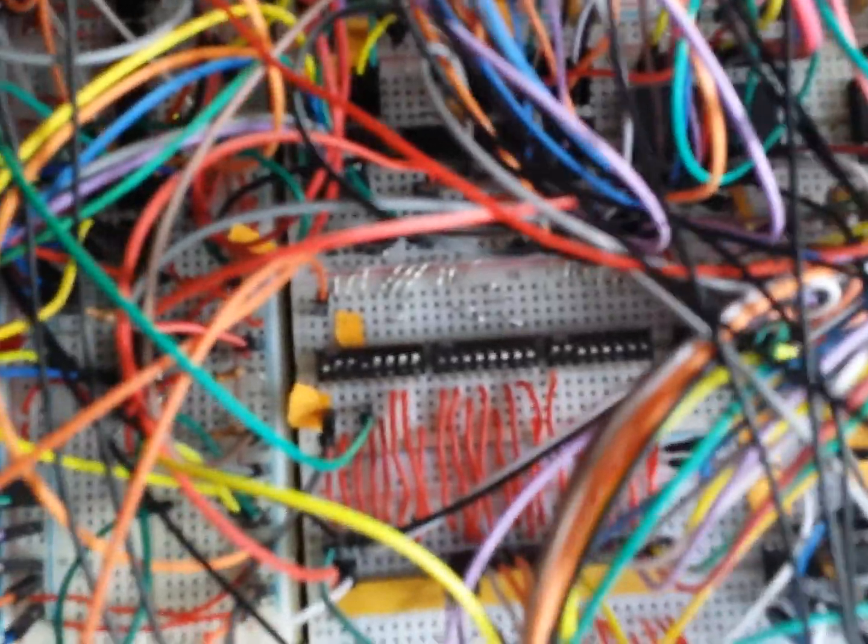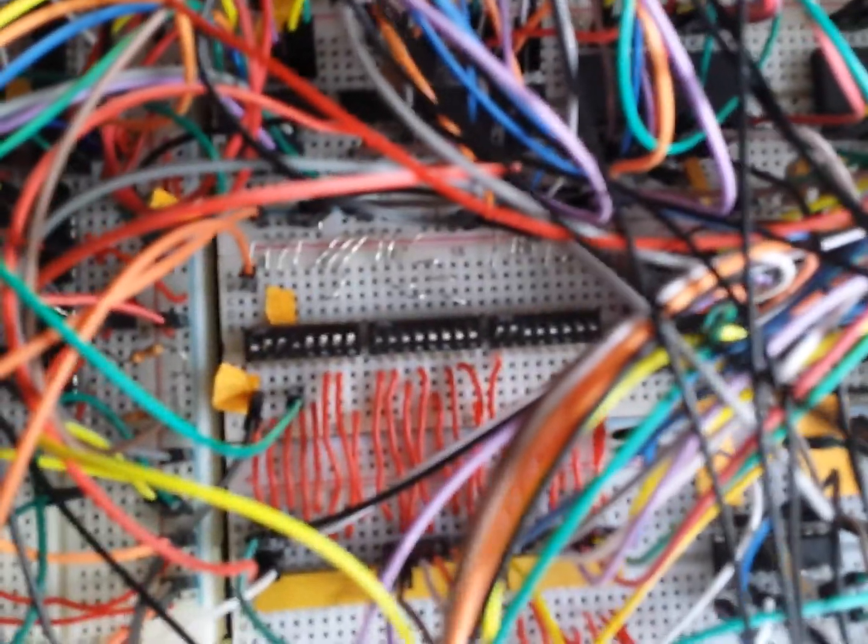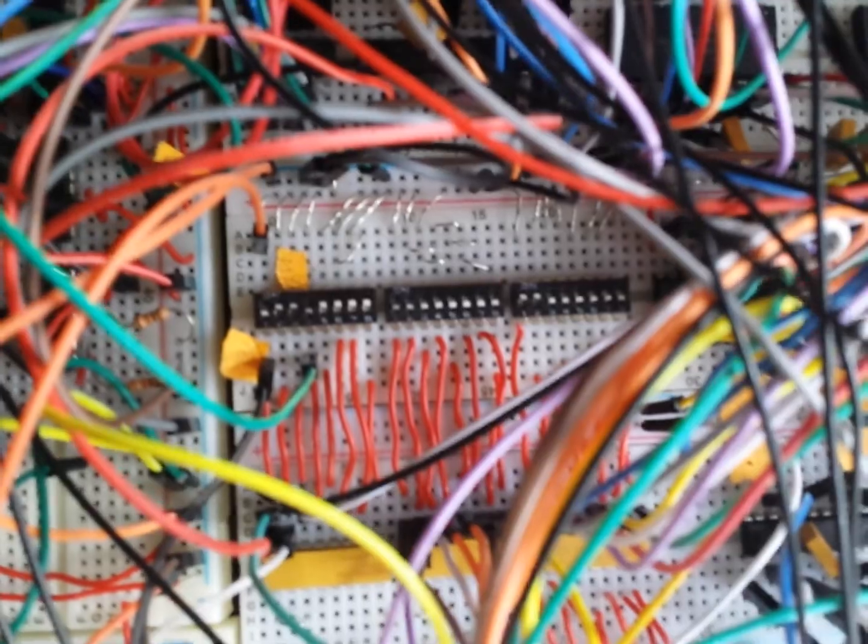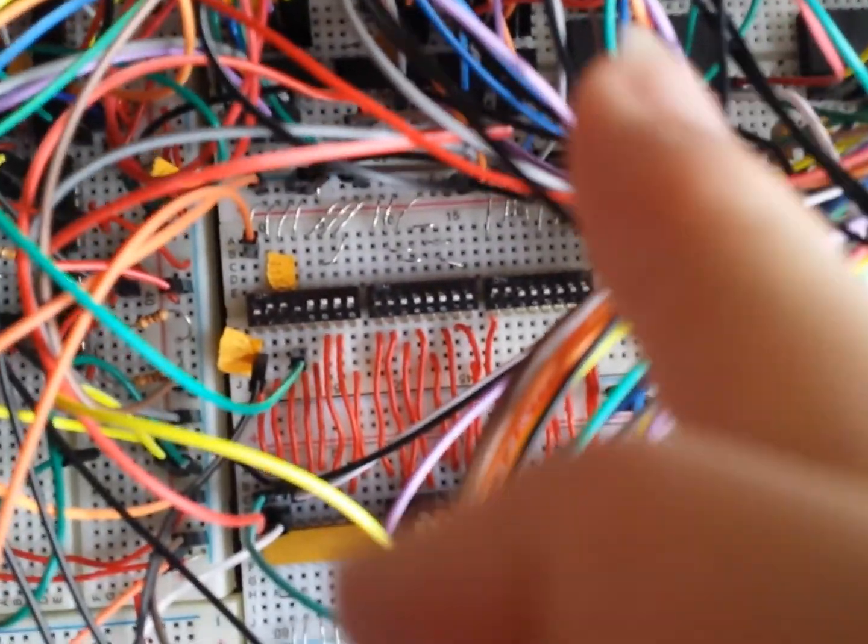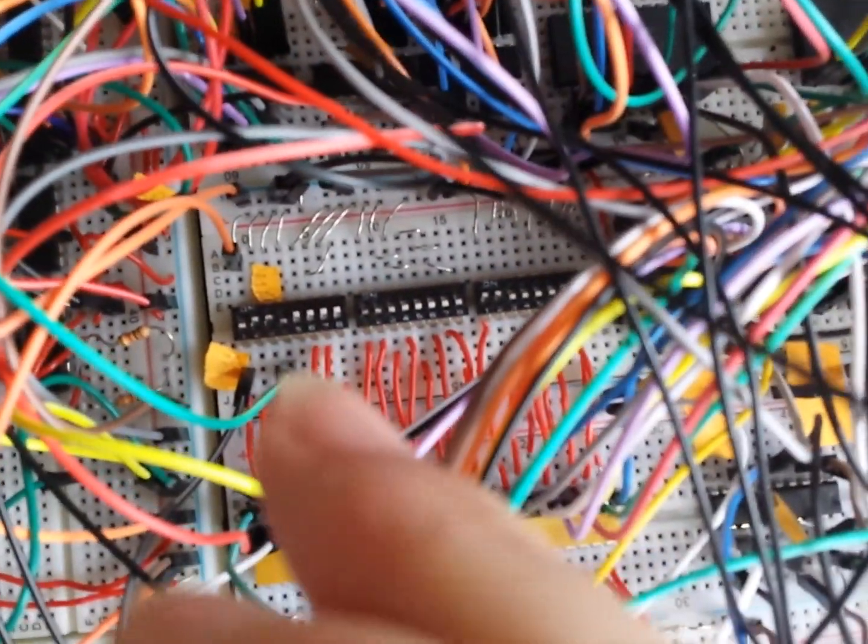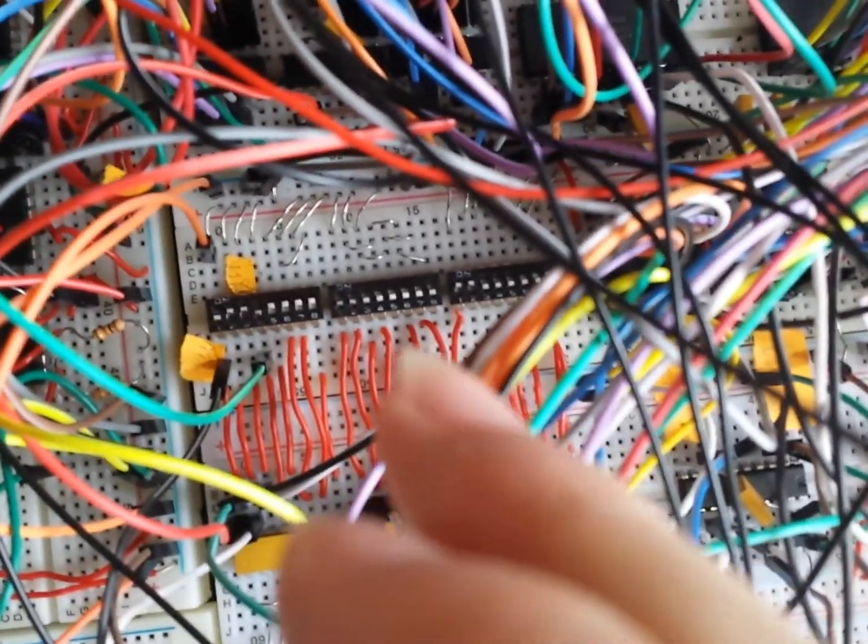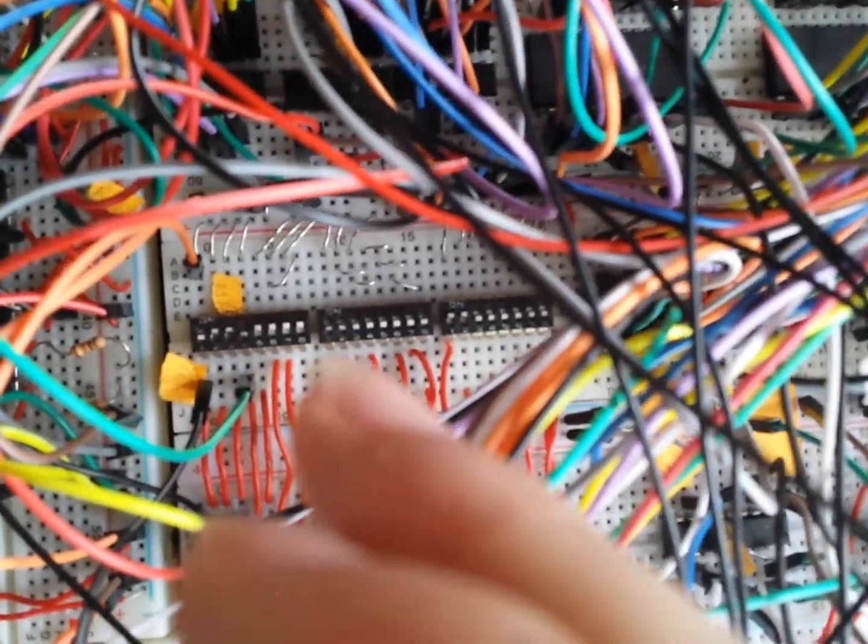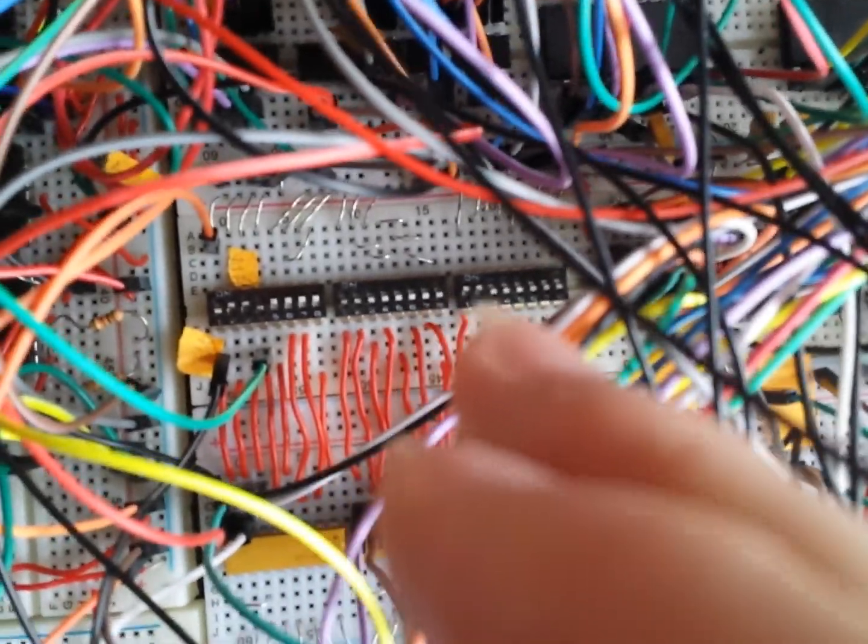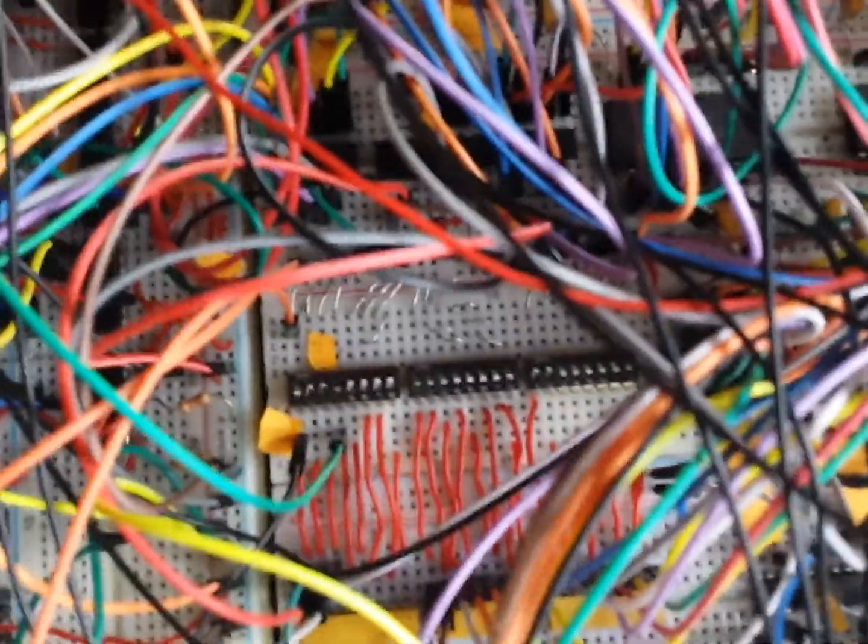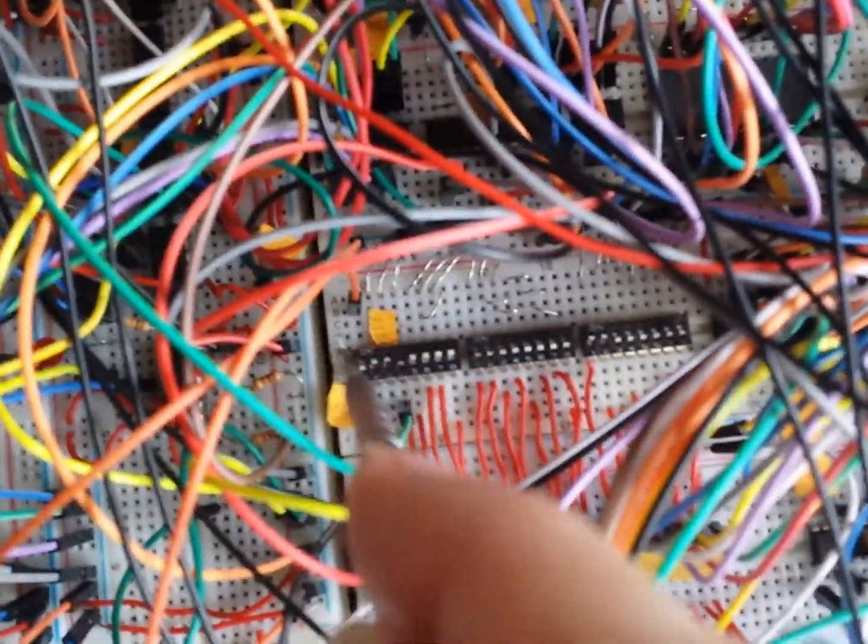I have some DIP switches that I use to enter programs into the computer. There are three of them: the first one is for control purposes, the second one is for address (8-bit address), and the third one is for data. So if you want to enter a program on the computer, there is a programming mode here.